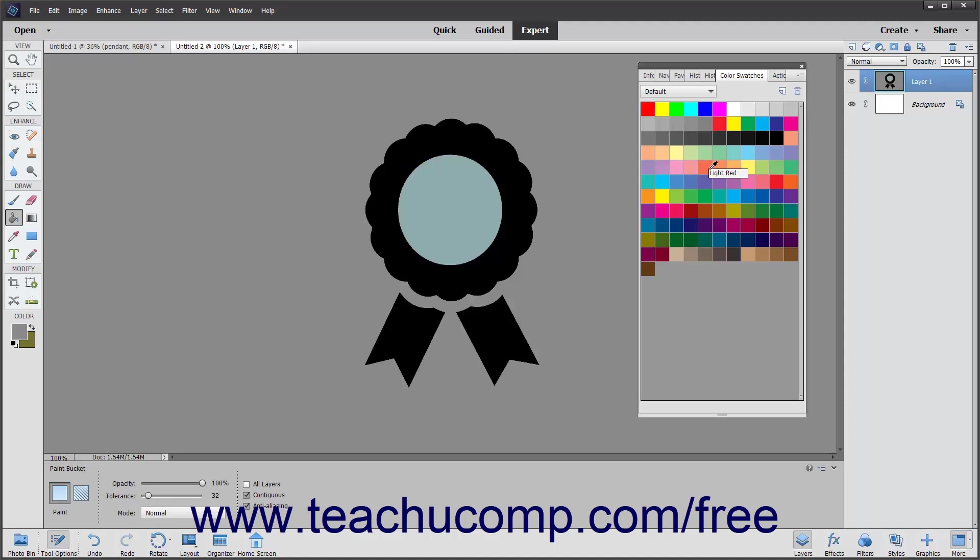To set the foreground color, click any of the colors in the Swatches panel. To set the background color, hold down the Ctrl key on your keyboard and then click a color in the Swatches panel.